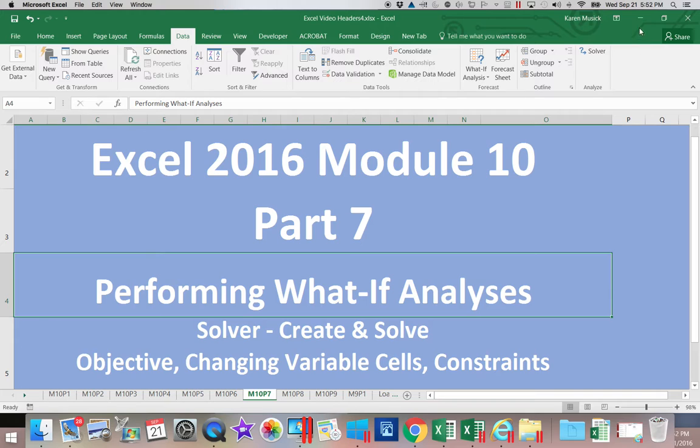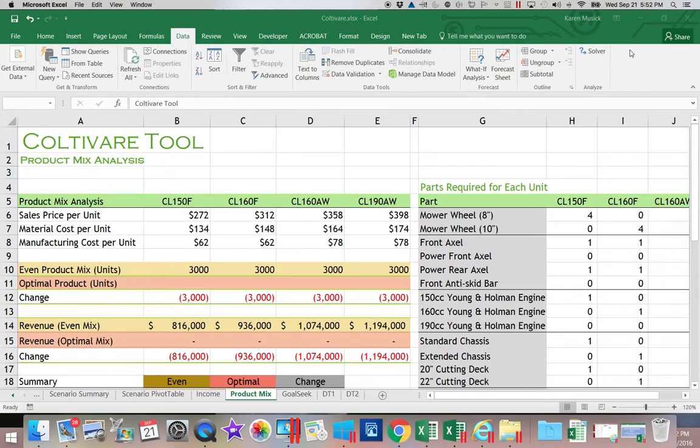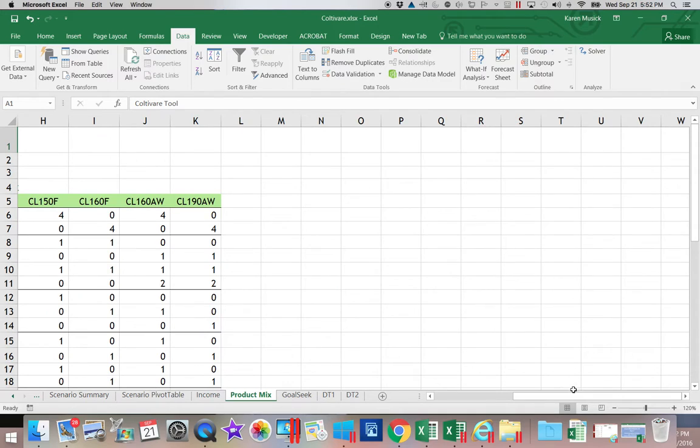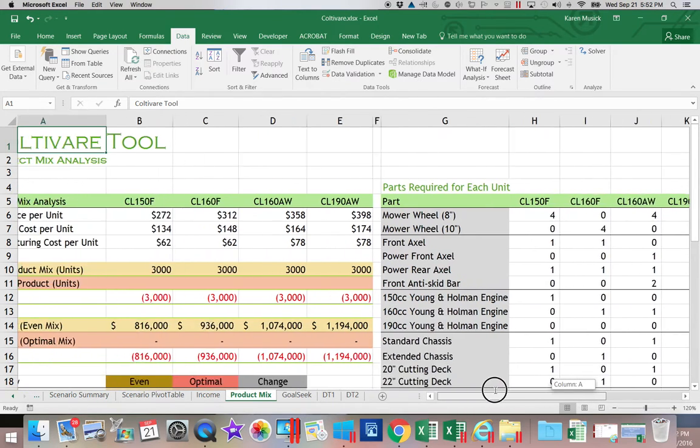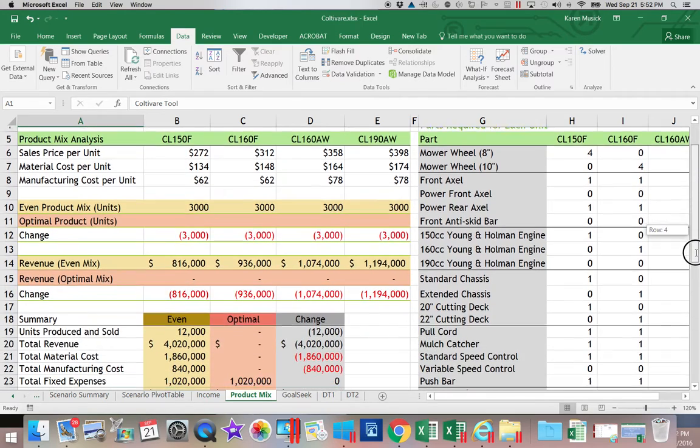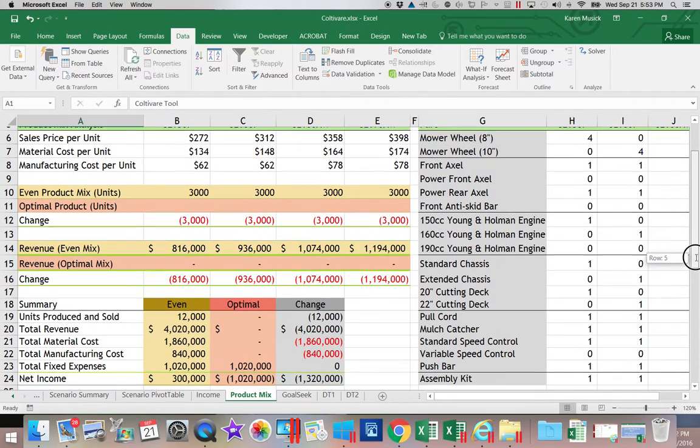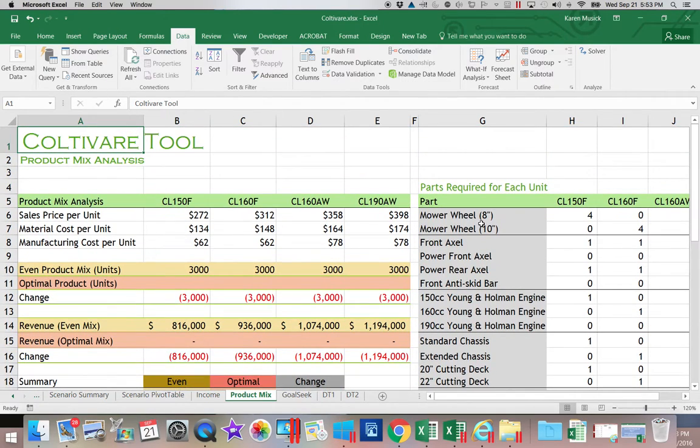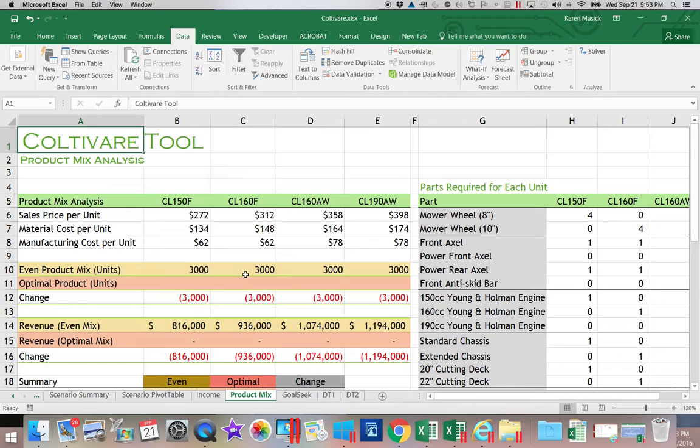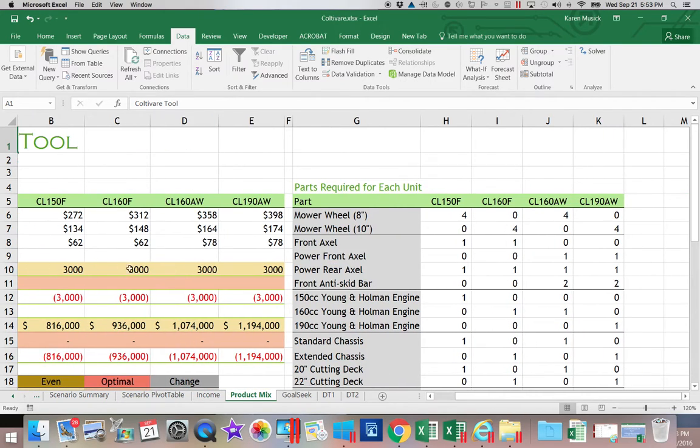Let's get into our Cultivator workbook. We have a worksheet called Product Mix, and what we're trying to figure out is we have several different products—there's four of them. We're trying to figure out how many of each product should we be making and selling.